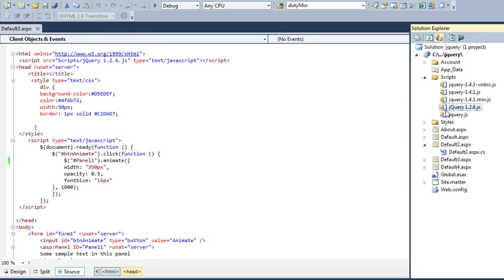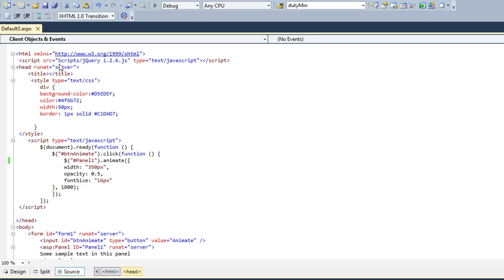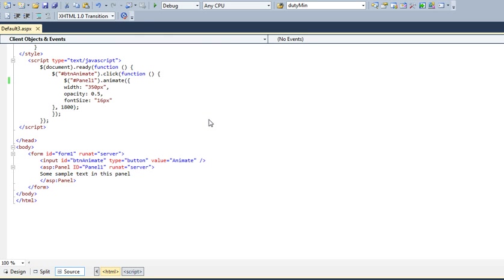I pasted all the code in my file. Now I have used the link. My jQuery 1.2.6.js file is in the script folder, so I've linked it to the script folder.